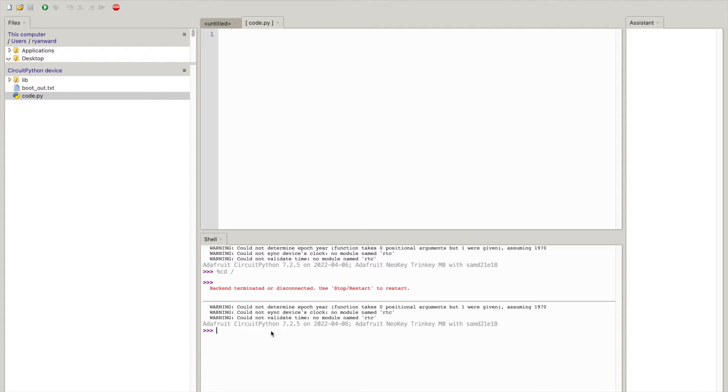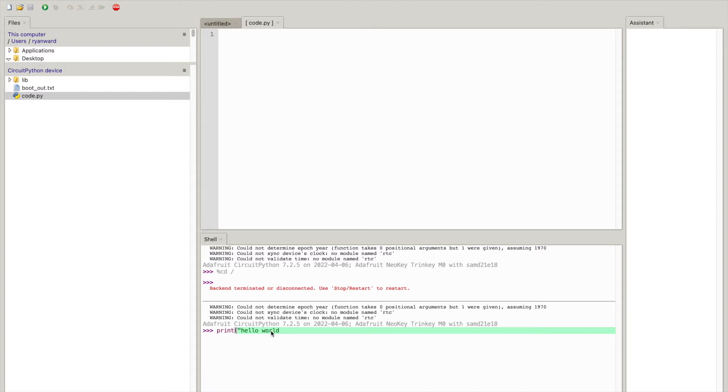And you can see down here this actually shows that we are running CircuitPython 7.2.5 and just to show you kind of how interesting this is I can actually run Python commands directly from this so I can just do print hello world and then close parentheses and you can see that it printed hello world and this is actually running on the device itself.